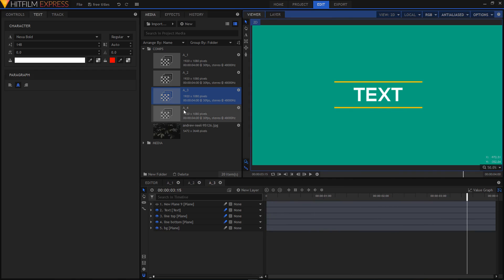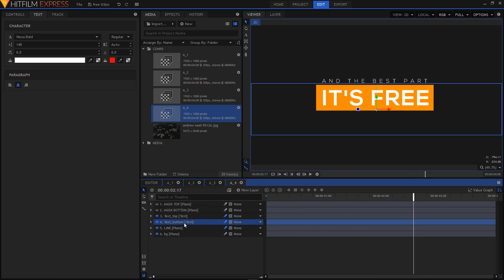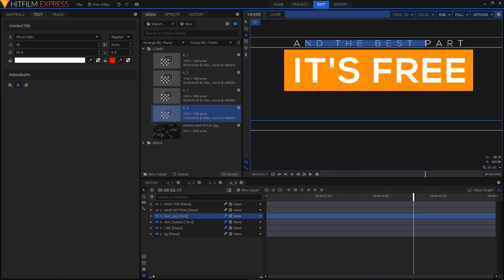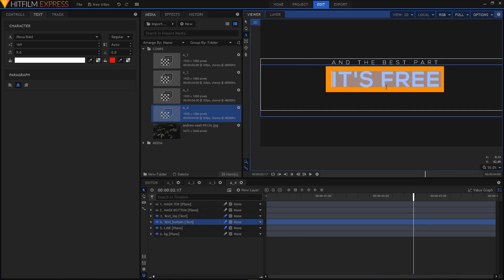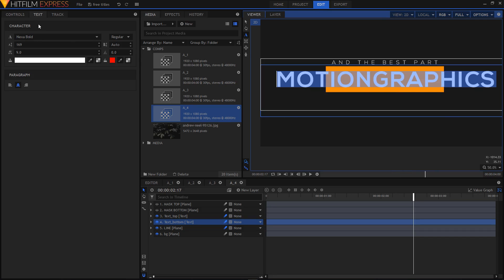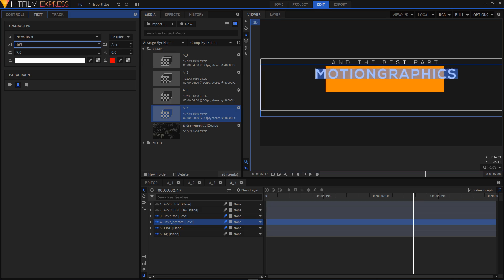That looks really nice. Now we'll edit the last and final animation. We'll change the text — highlight the text bottom layer, select your text tool. If you're having a hard time selecting the text, make sure you click on the empty space in between the two lines, then hit Ctrl+A on your keyboard to select the text. I'm going to replace it with 'motion graphics'. I'll also highlight the text, go to the text tab, decrease the font size, and make it 105, and align it to the center.